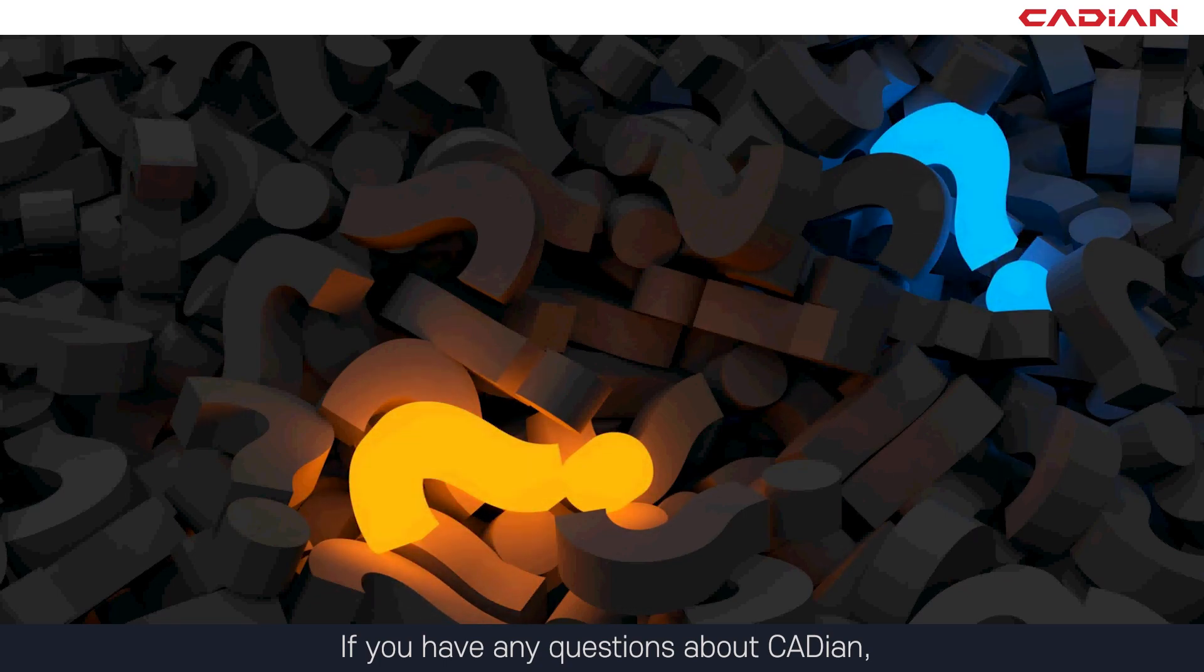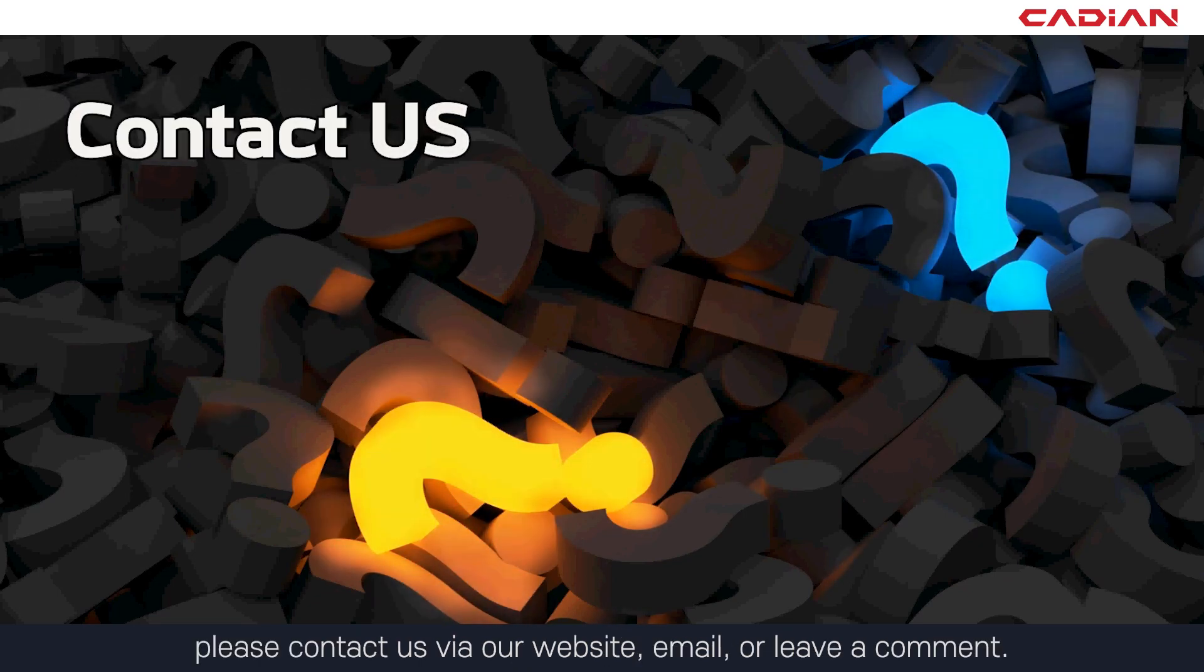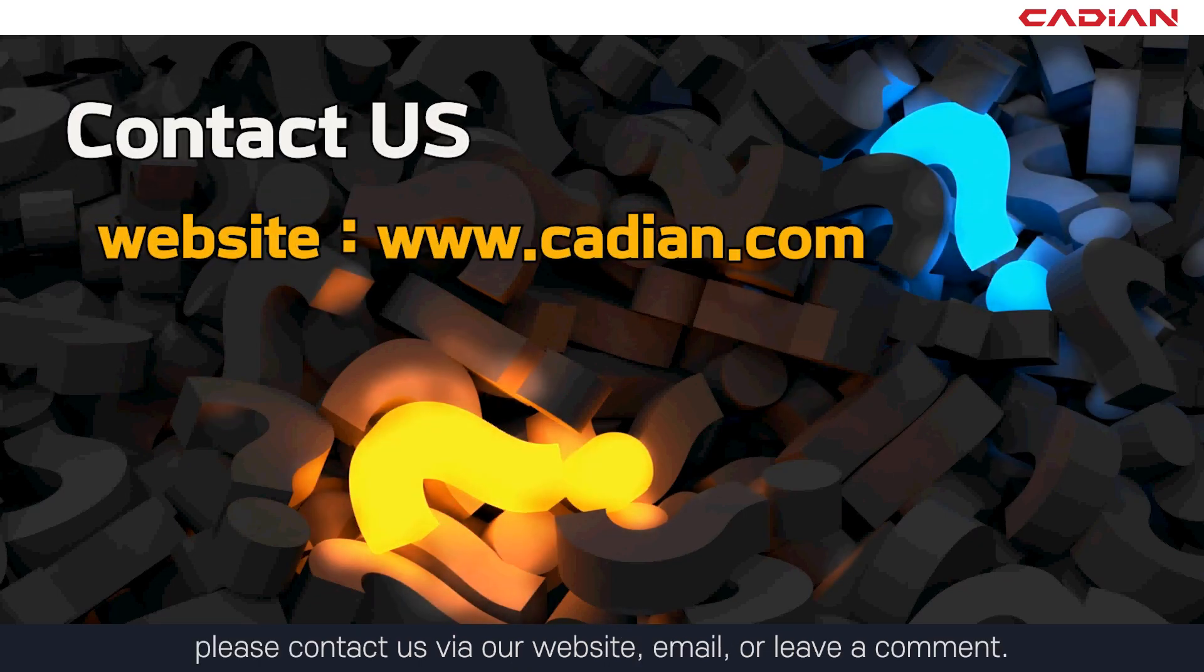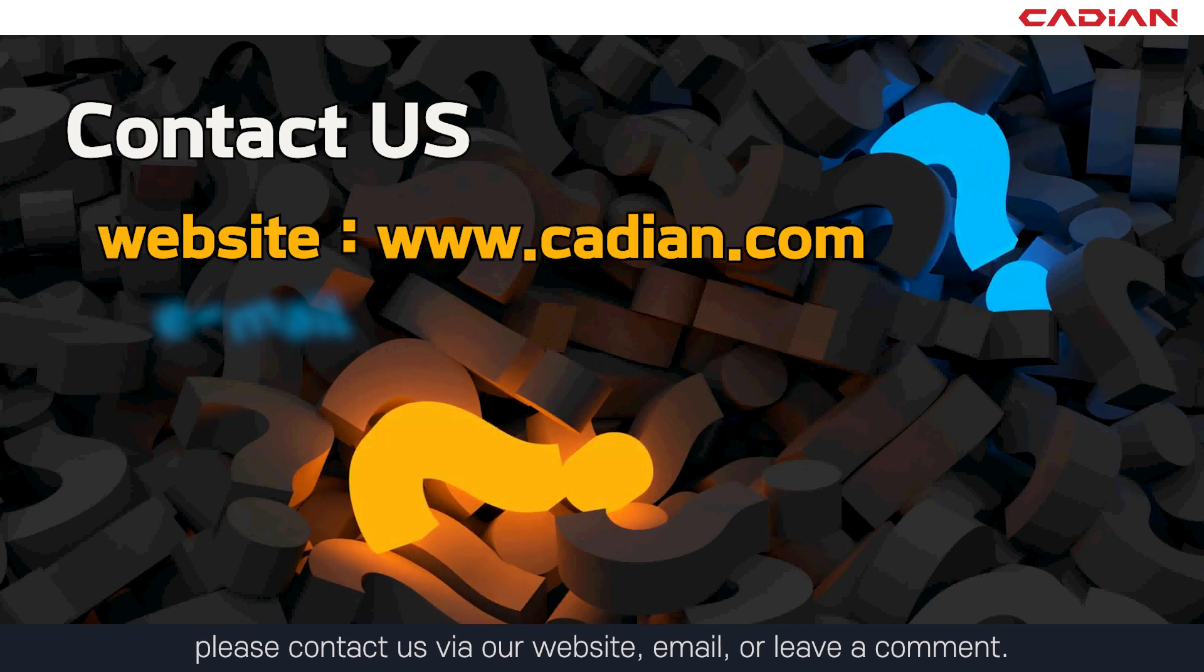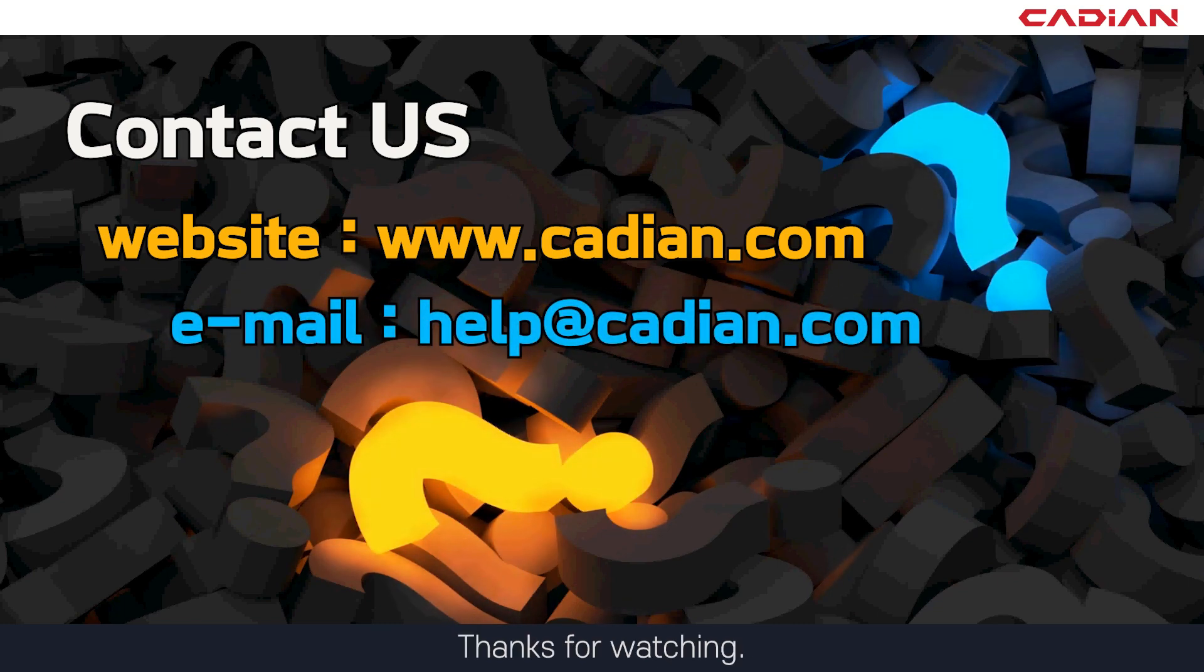If you have any questions about Cadian, please contact us via our website, email, or leave a comment. Thanks for watching.